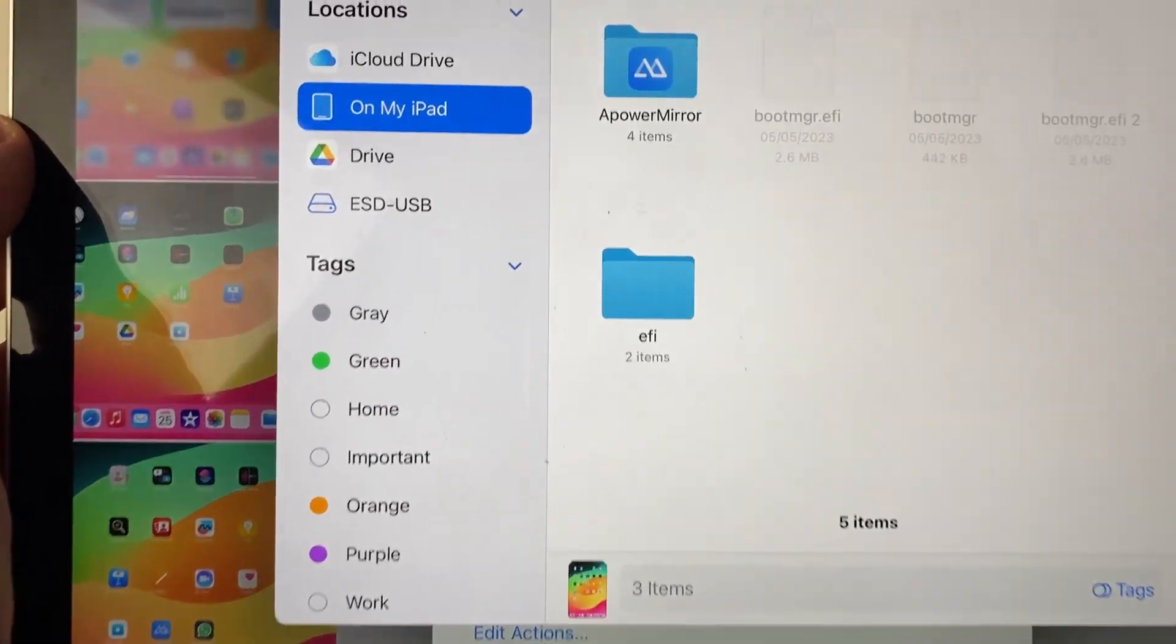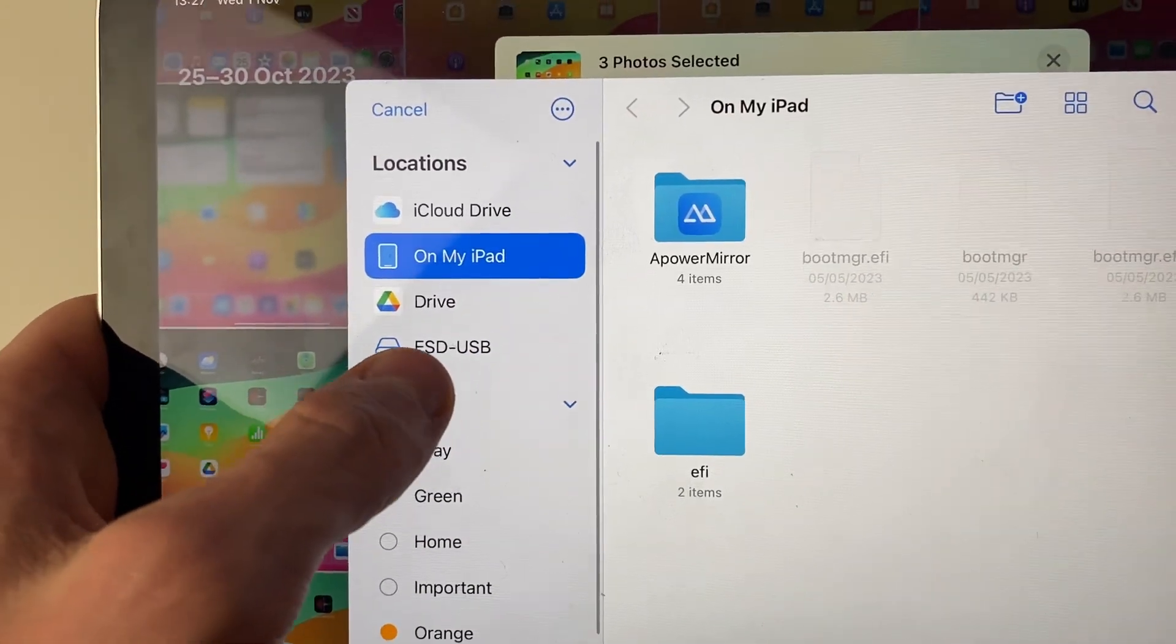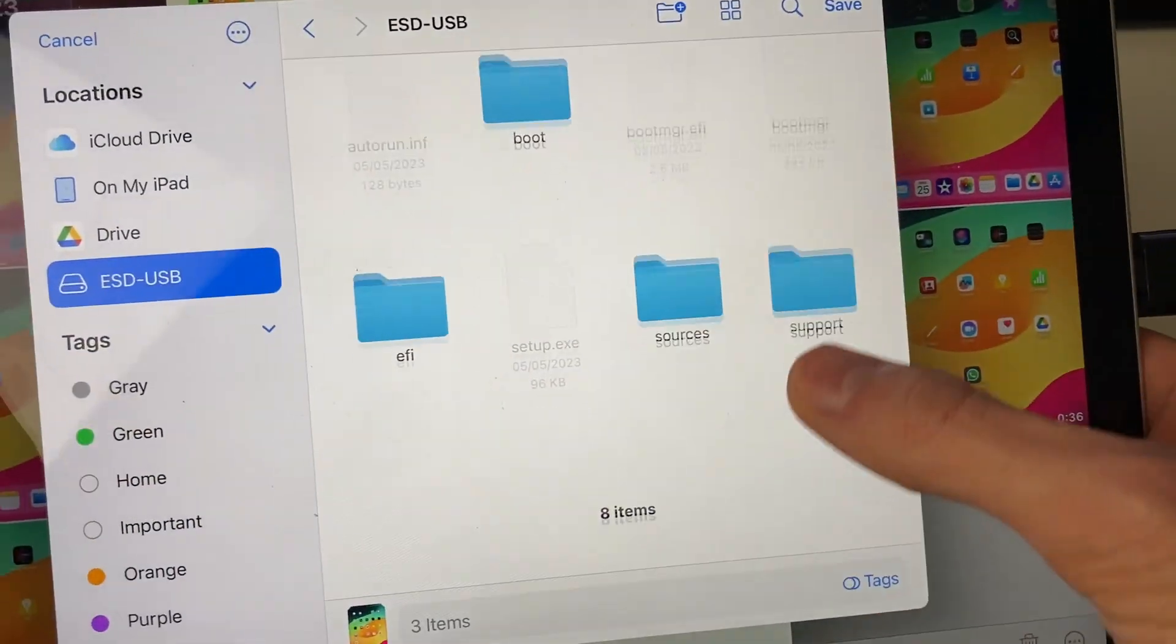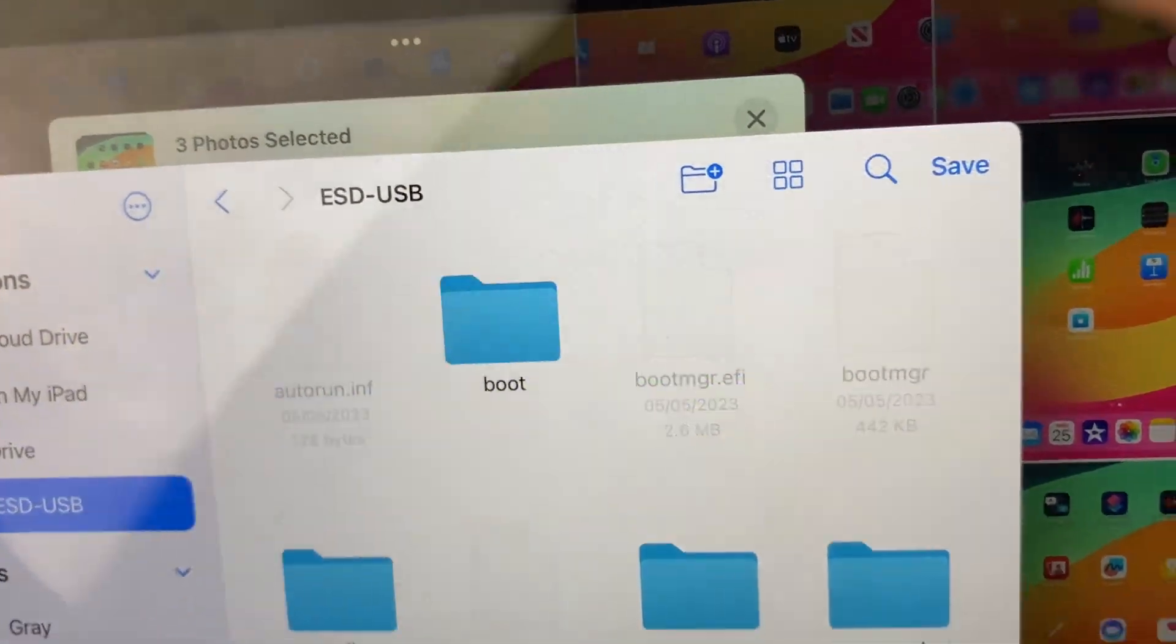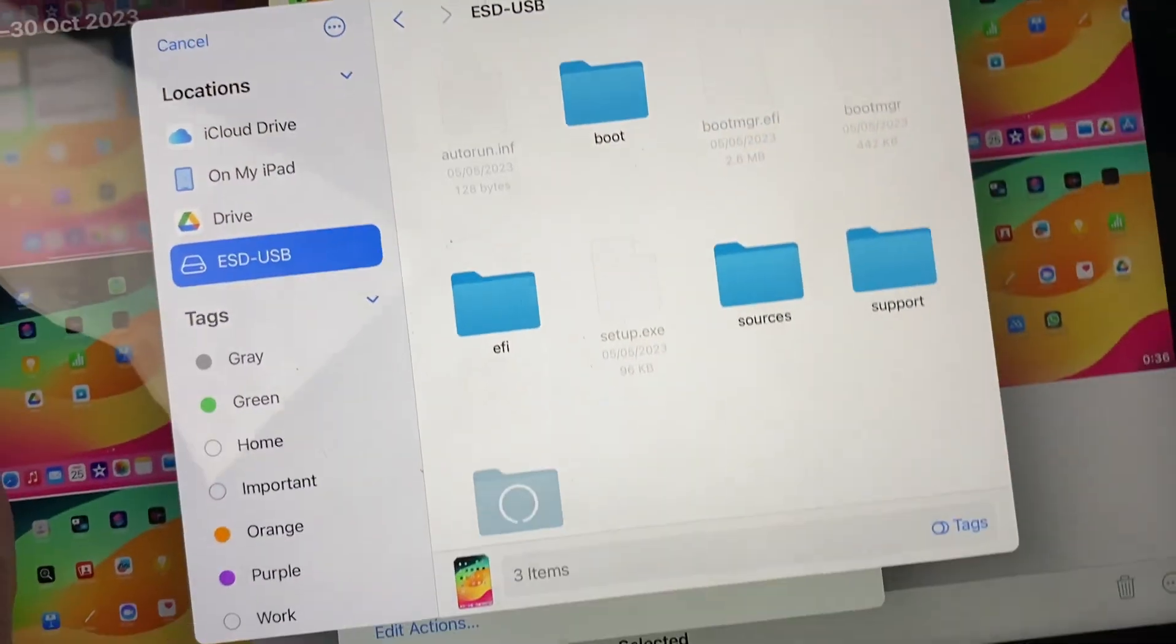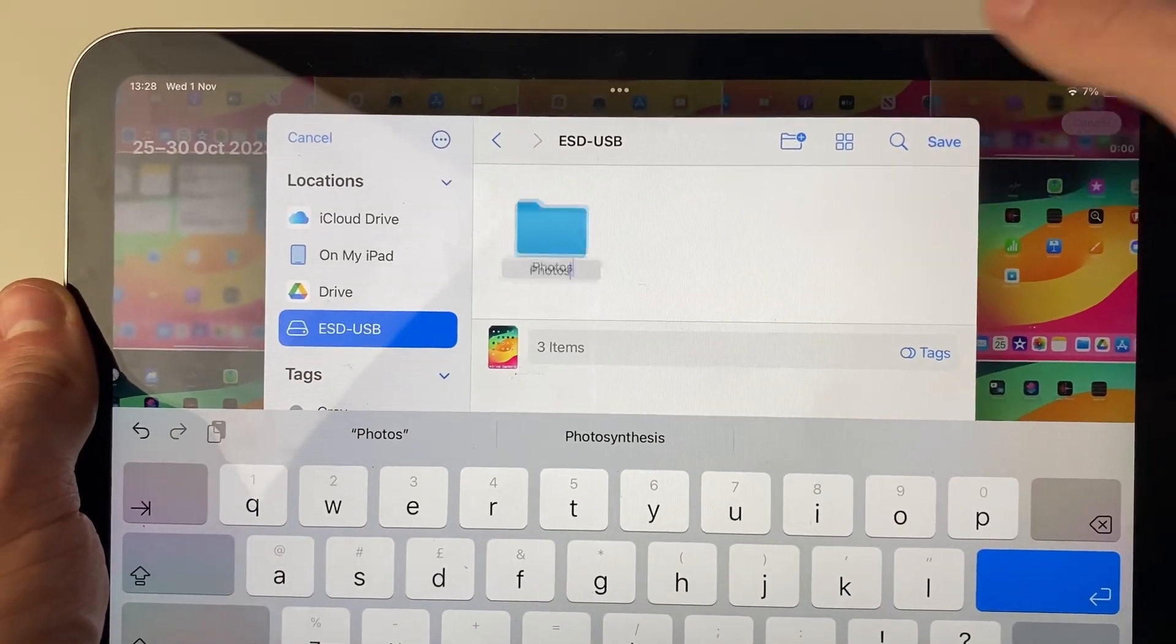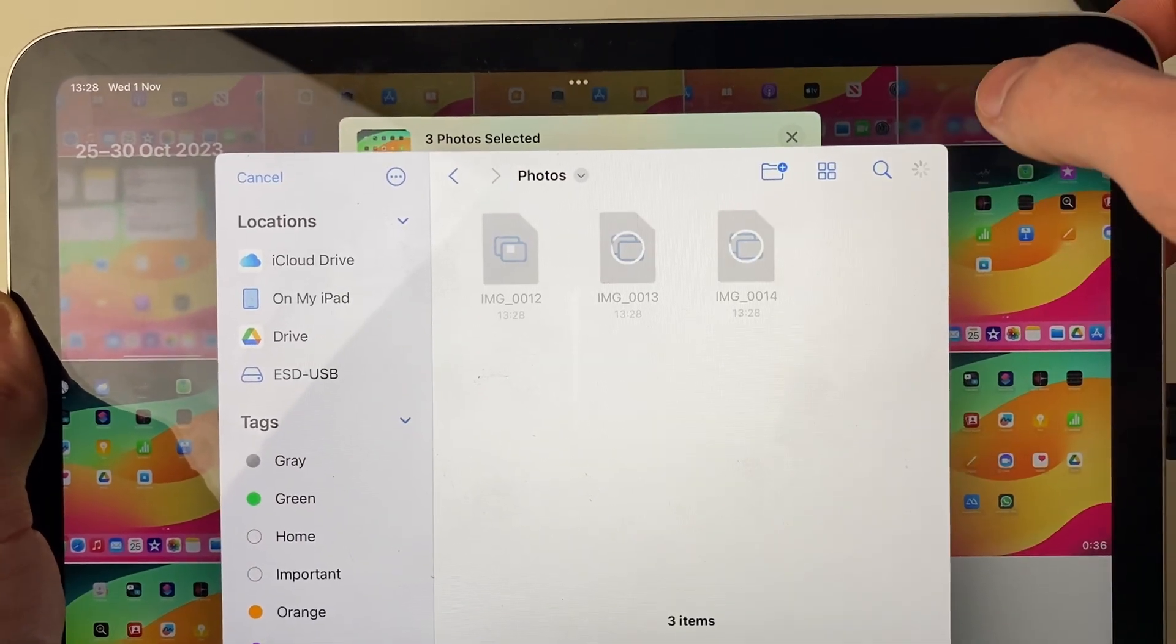Your files will open, and in locations you can see the USB. Click on it like this, and you can choose if you want to create a folder. I'll press on the folder button up here and create a new folder called Photos. I've named it Photos, and I'll tap on save, then press save again.